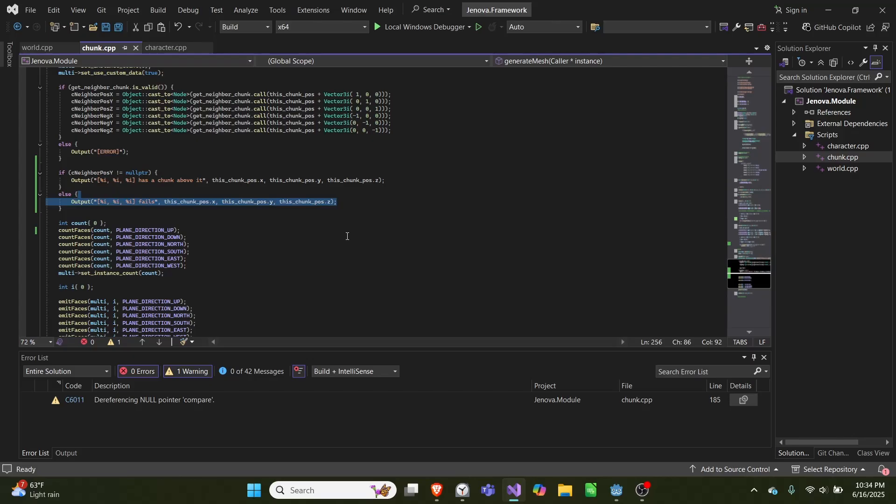So this code allows us, because we spawn in all these chunks dynamically, it allows us to have one chunk reference the world which is the parent, and then have the parent reference another chunk and pass it back. So right now it doesn't have much of a use besides outputting the code, but there may be uses for this in the future.